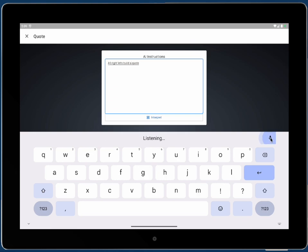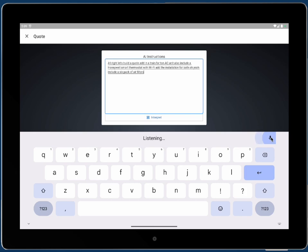Add in a Trane 4 ton AC unit, also include a Honeywell smart thermostat with Wi-Fi, add the installation for both. Oh yeah, include a six pack of air filters, and finally add a one year maintenance contract. That's all.